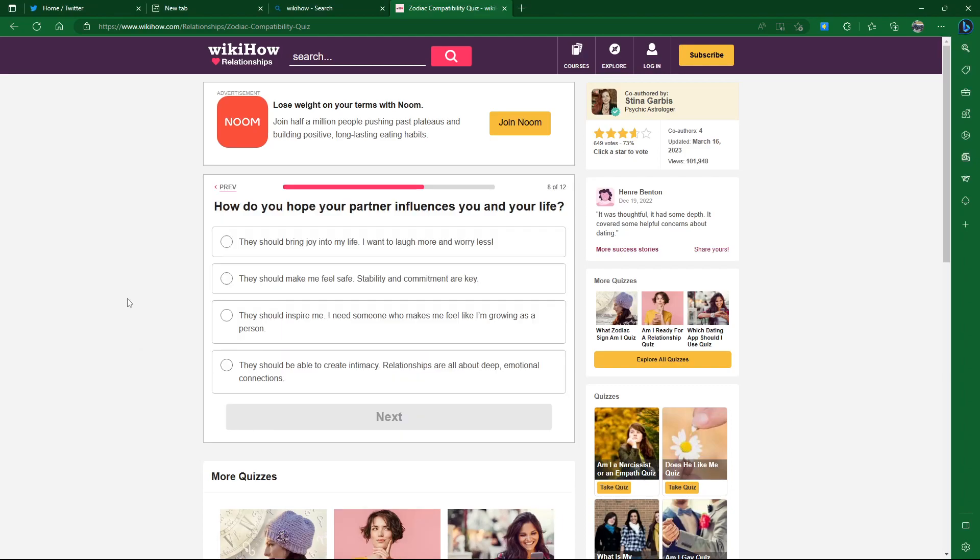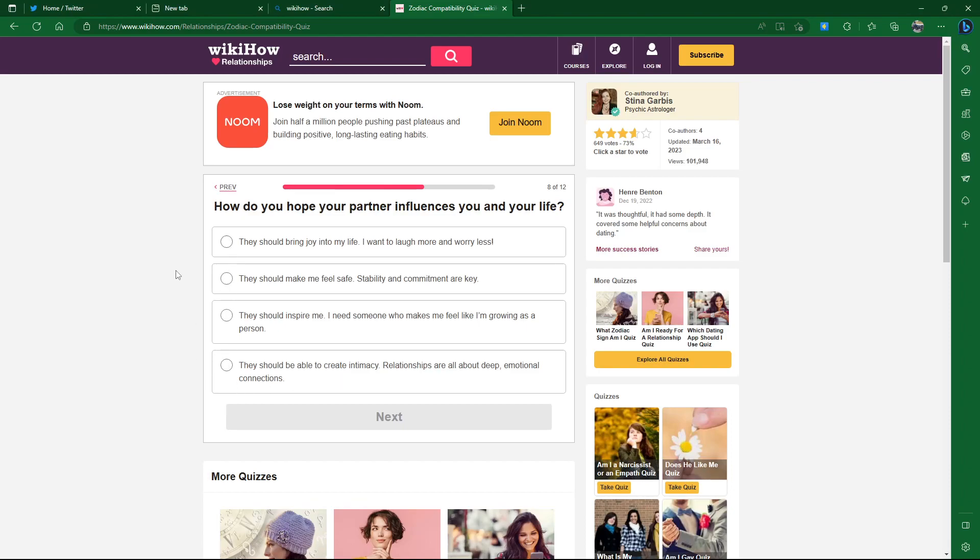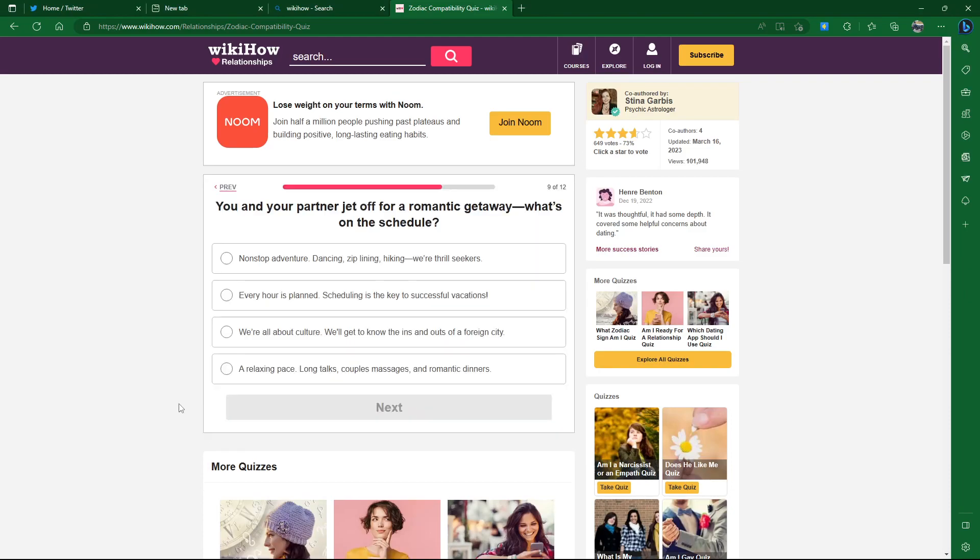How do you hope your partner influences you in your life? They should bring joy into my life, I want to laugh more and worry less. They should make me feel safe, stability and commitment are key. They should inspire me, I need someone who makes me feel like I'm growing. They should be able to create intimacy, relationships are all about deep emotional connections. Maybe intimacy, that was one thing really lacking in my last relationship.